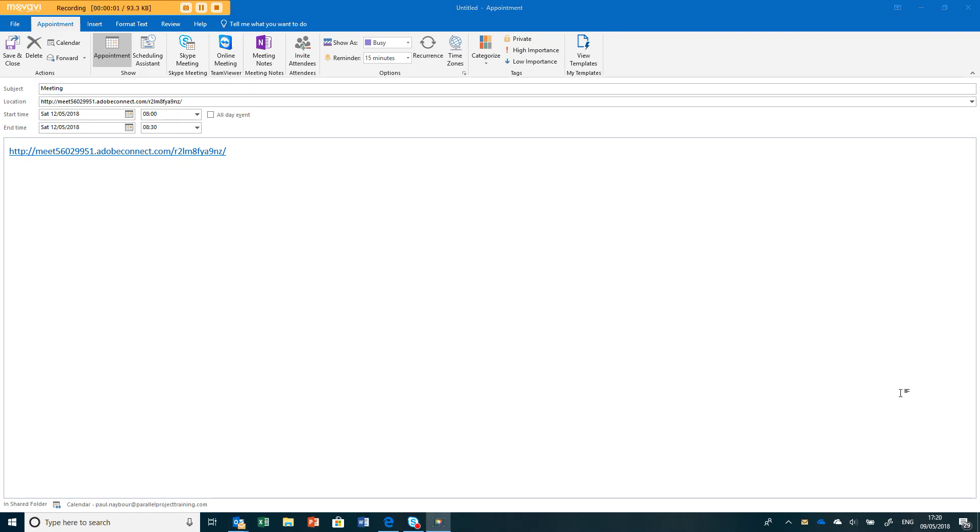Hello, my name is Paul Neibar and we're getting more and more people using Adobe Connect. I thought I'd make this update on how to use Adobe Connect on your system because they've updated the way it works recently.